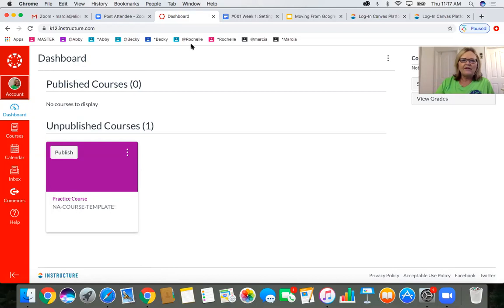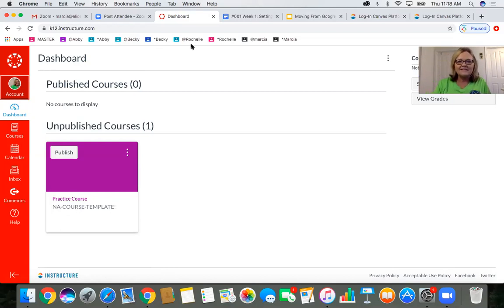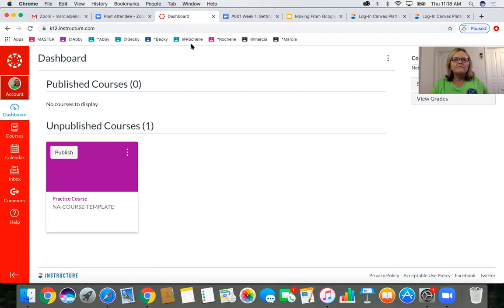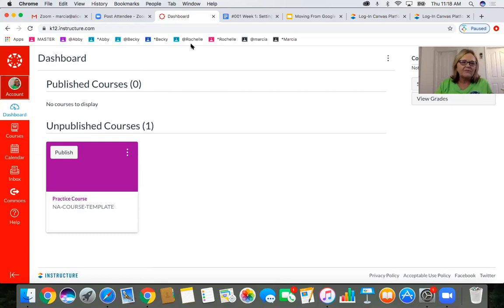The great thing about making a free account is you can copy the course you make in there for your real class. You can also send anything you make to a thing called the Commons. The Commons is one of the key features of Canvas — I believe that's why many districts are choosing it. Commons is a spot where complete lessons and courses are uploaded. If you don't want to start from scratch, you can upload a class from Commons and just edit it.